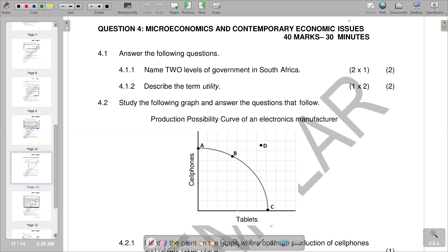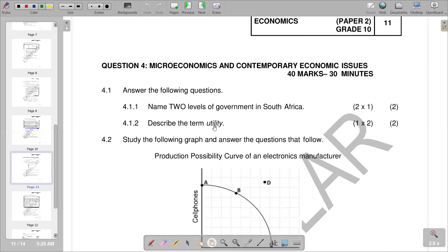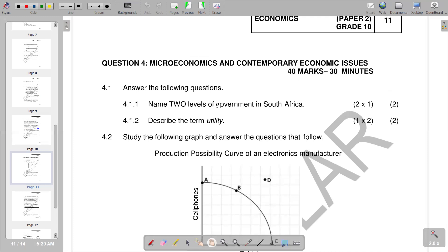Let's not forget to subscribe and share. Let's share the link to all our colleagues who are doing Grade 10 Economics. Moving on to our question, we have got part 4.1. Our question is under microeconomics and contemporary economic issues.